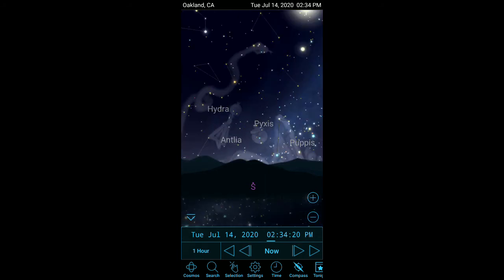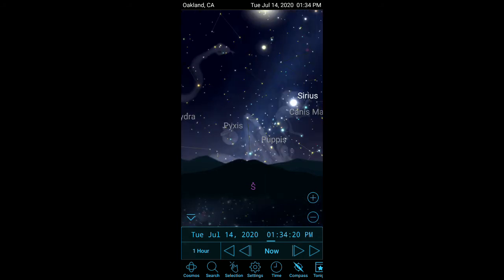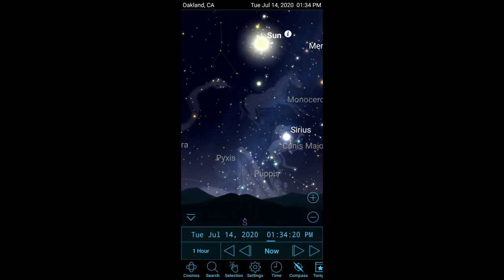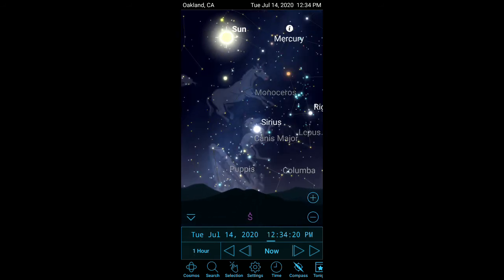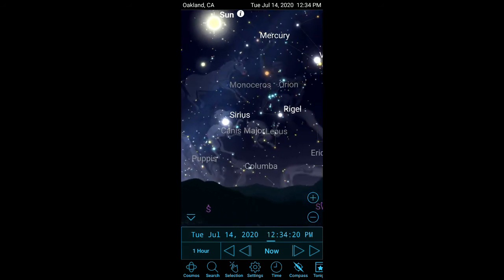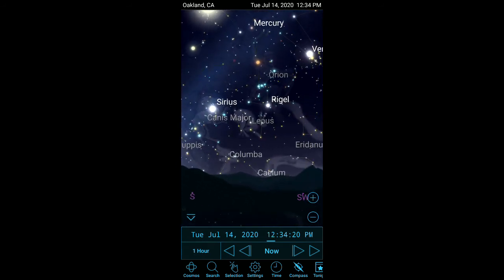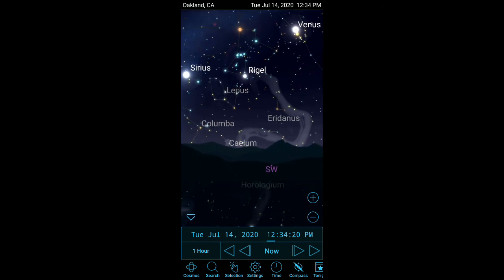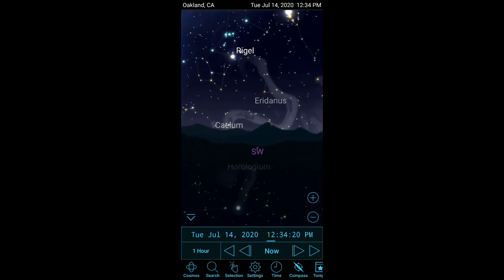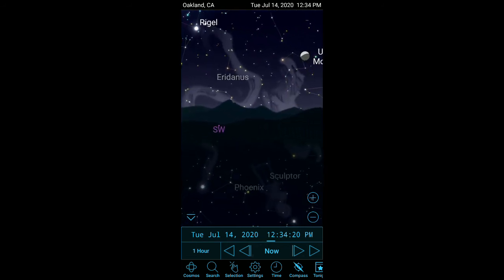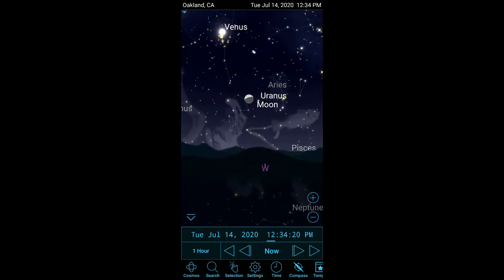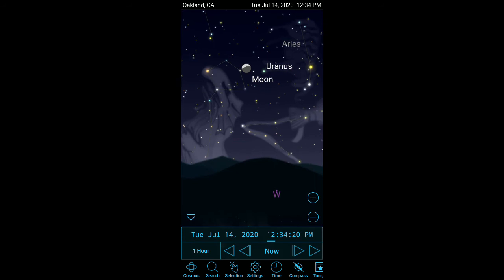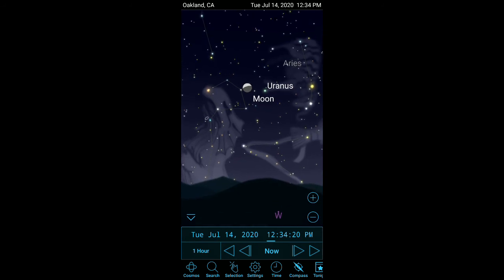The moon should be up now in the western sky. When I turn west, there it is, between southwest and west. And that's a kind of a diagram of what the moon phase would look like in the sky.